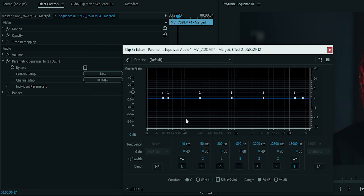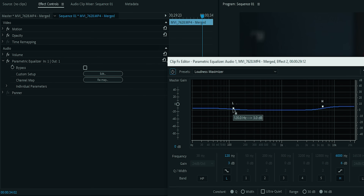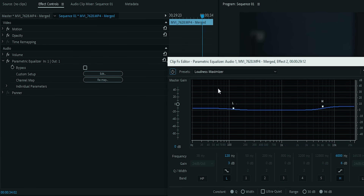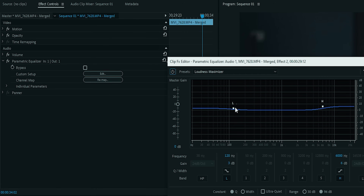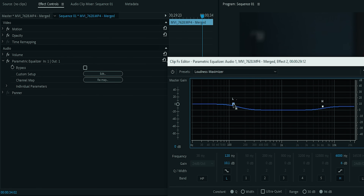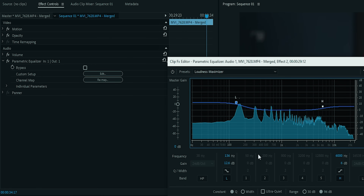Already in presets mein se 'Loudness Maximizer' ko select karenge. Yeh automatically bass aur highs ko bada dega. Khoon kuch zyada hi garam hai toh hum thoda aur bass add kar sakte hain. This is the same as the Lumetri curves — yahan pe hai highs, yahan pe hai lows. Jahan pe low hota hai, bass wohi pe hota hai. Toh bass point ko thora upar slide kar sakte hain, toh bass aur maximize ho jayega.